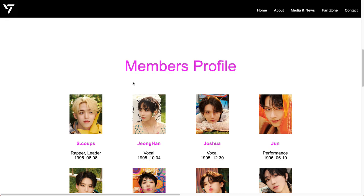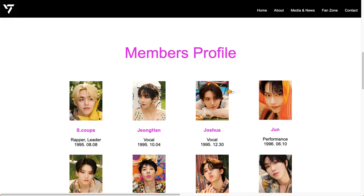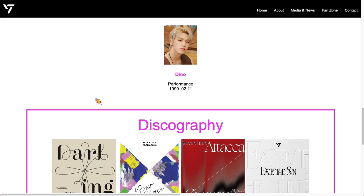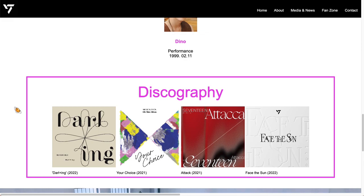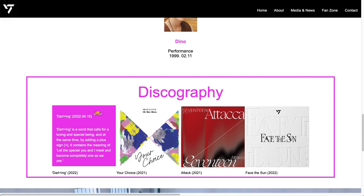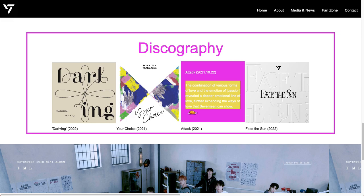Here for the member profile, there's a hover feature for each picture — it will move a little bit. And I have a table here that contains some albums for Seventeen. For each album, when you hover on it, it shows a detailed explanation for that album.